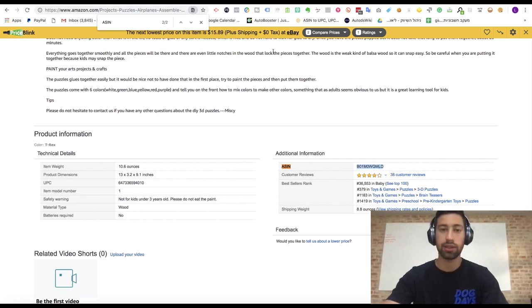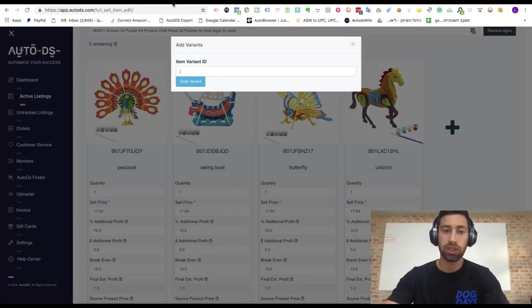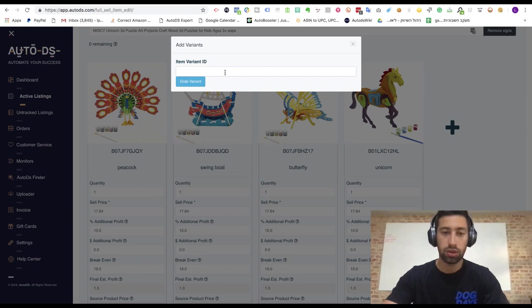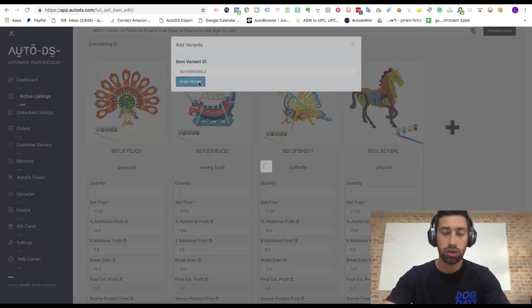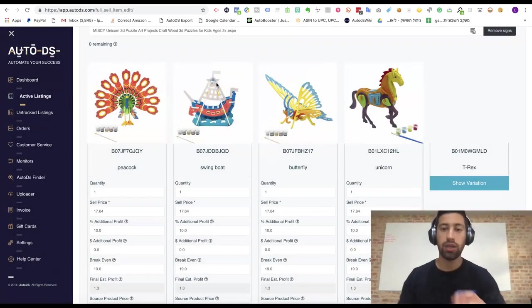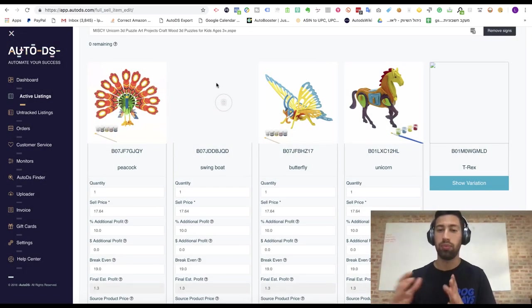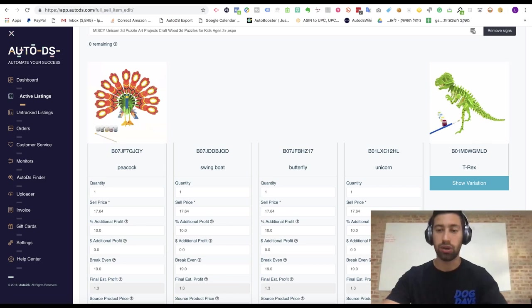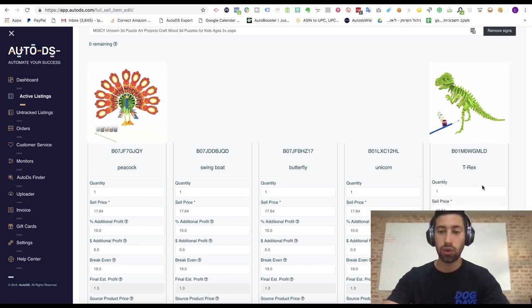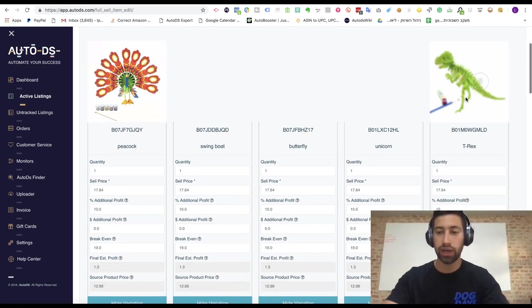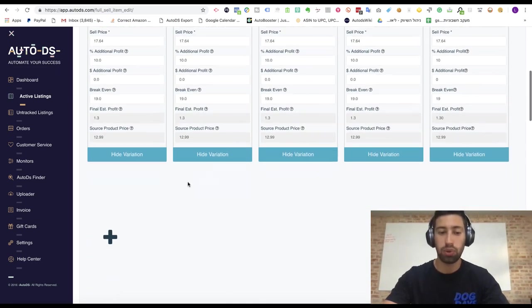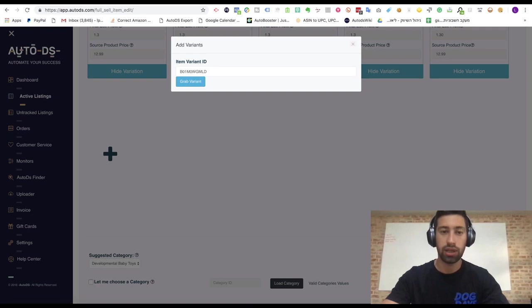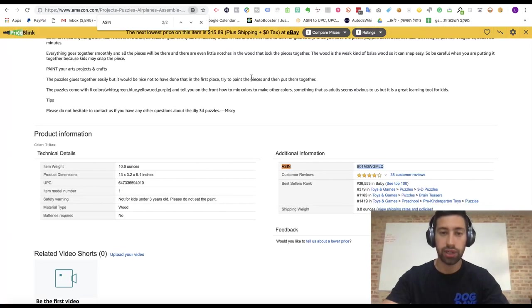Here we can see the ASIN. We just put it here. And I will grab details about this variation also. Now we have one more variation for the same product and I can continue and add more and more variations.